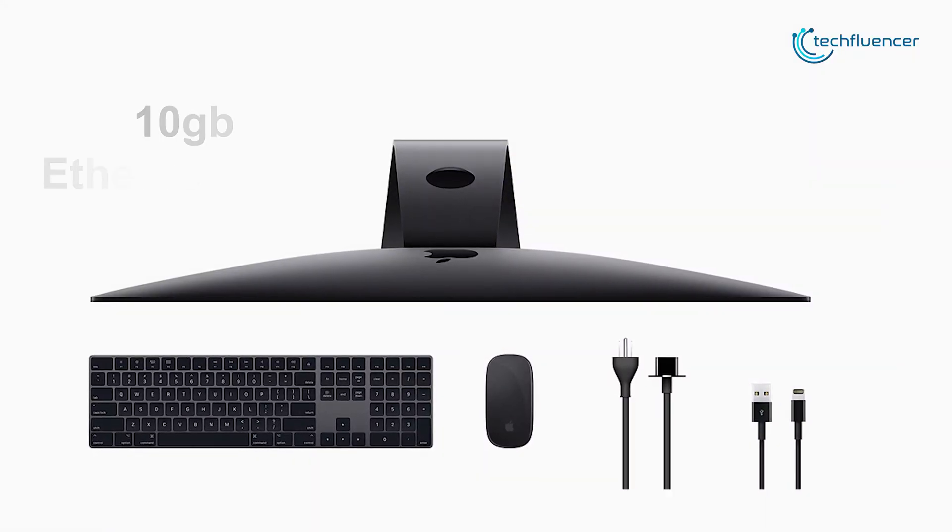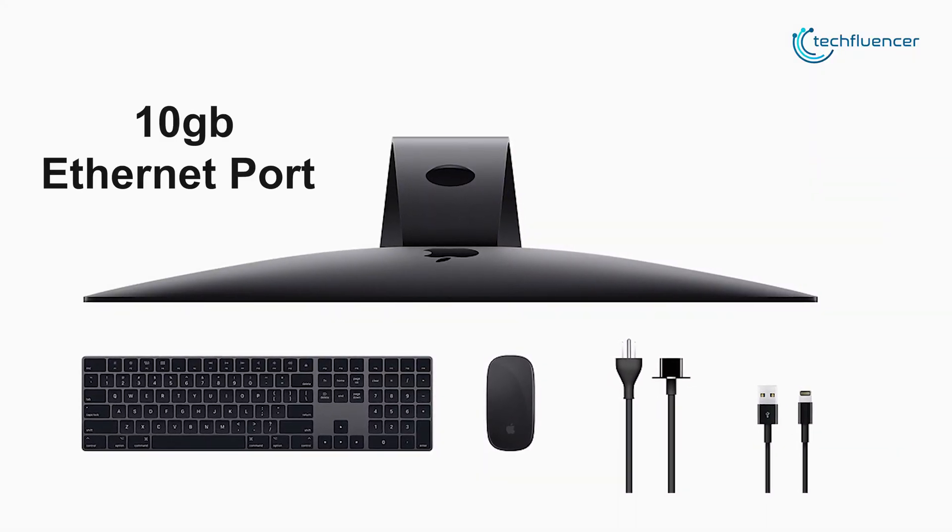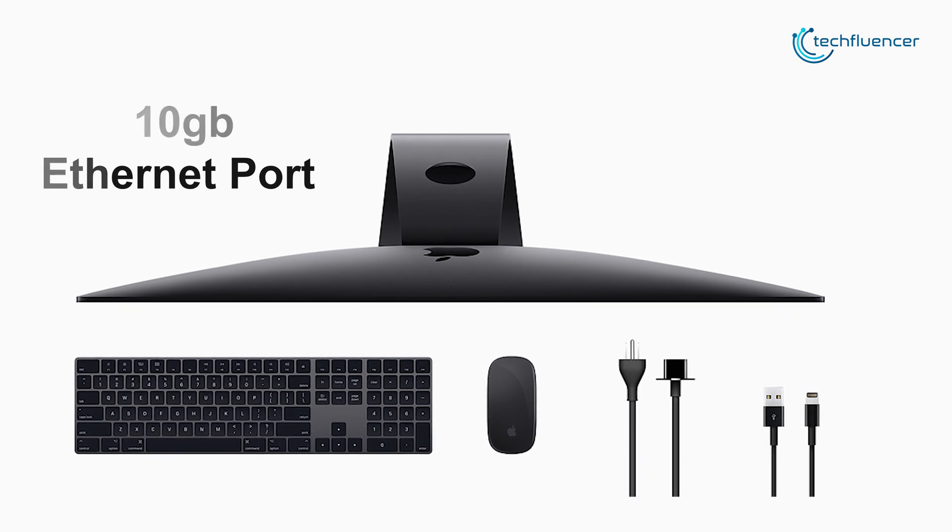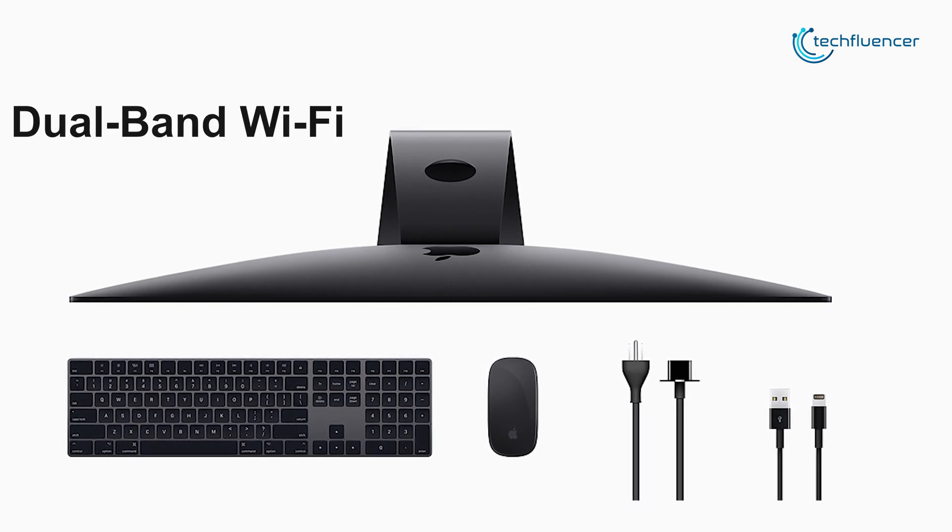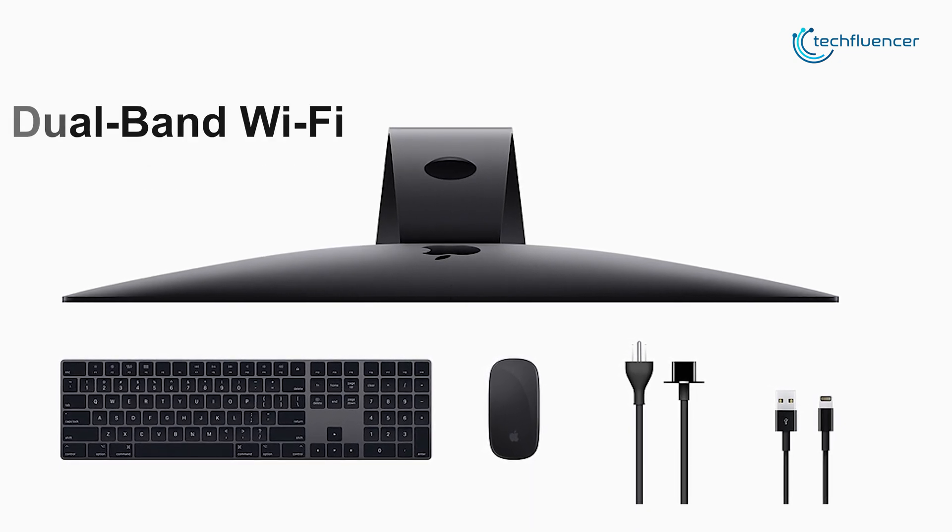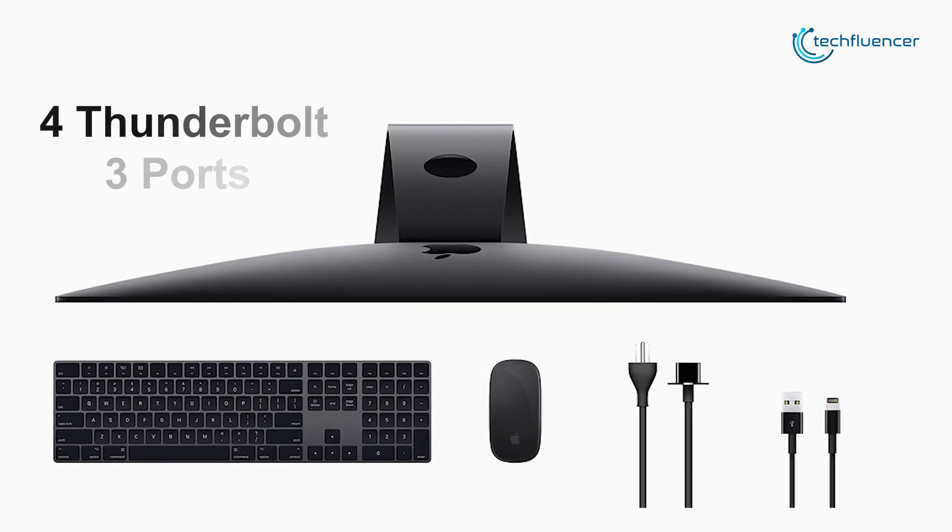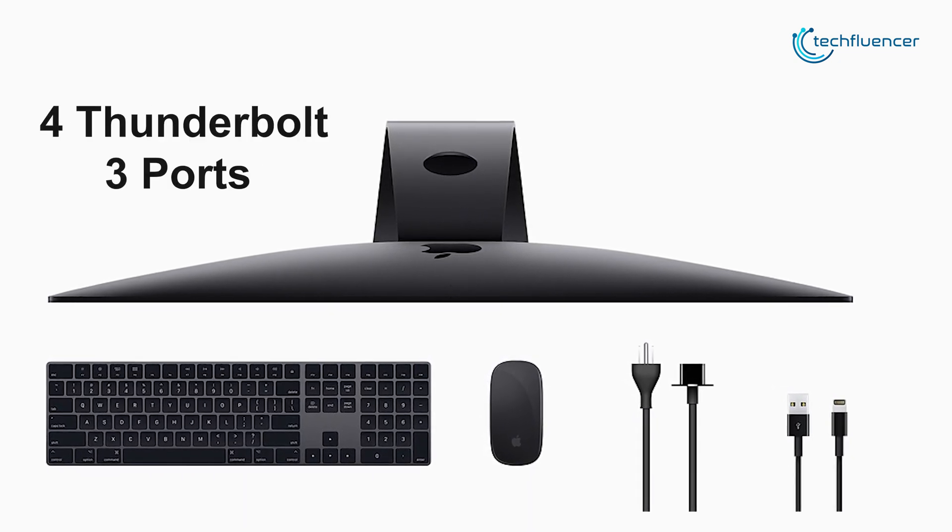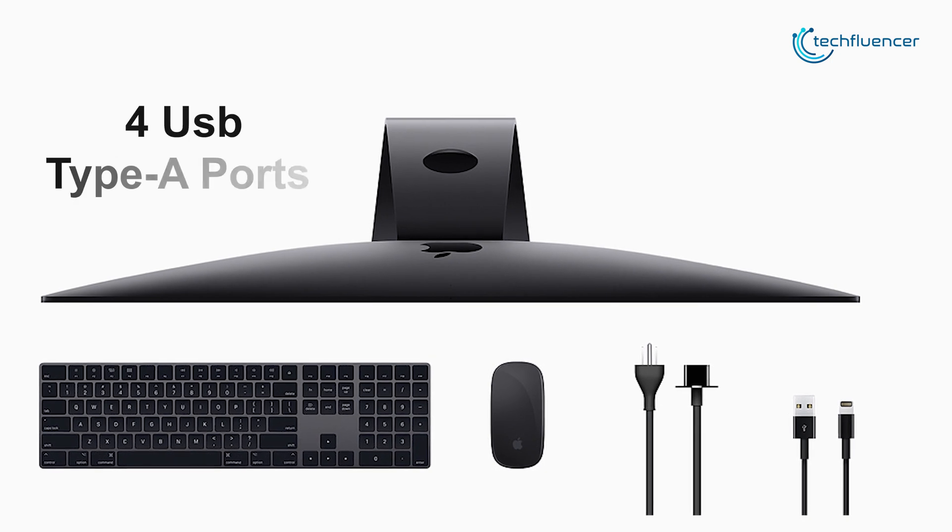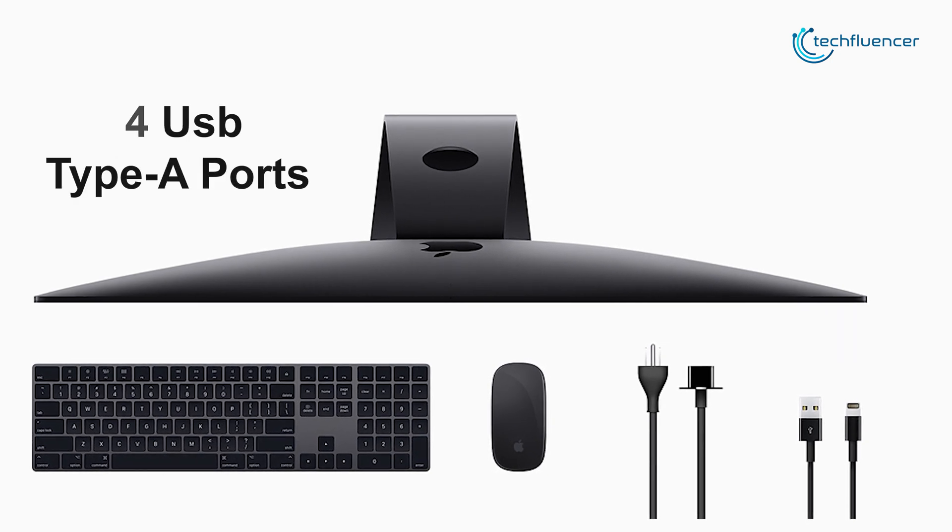The iMac Pro features a 10GB Ethernet port along with dual-band Wi-Fi and comes with 4 Thunderbolt 3 ports along with 4 USB Type-A ports for faster connectivity.